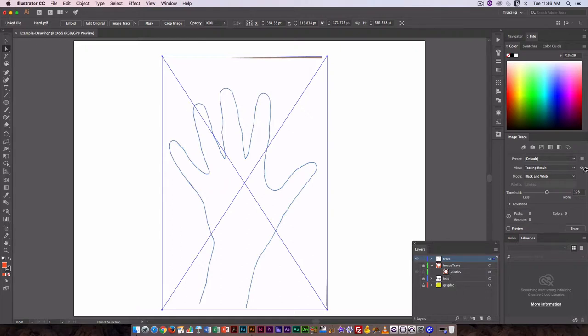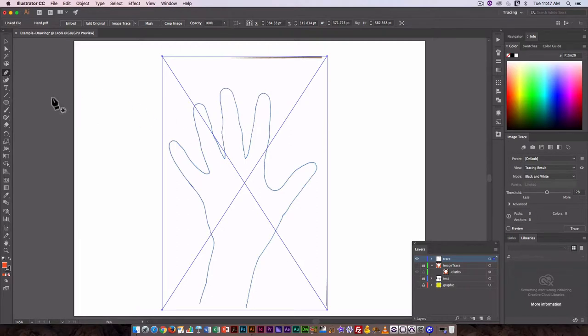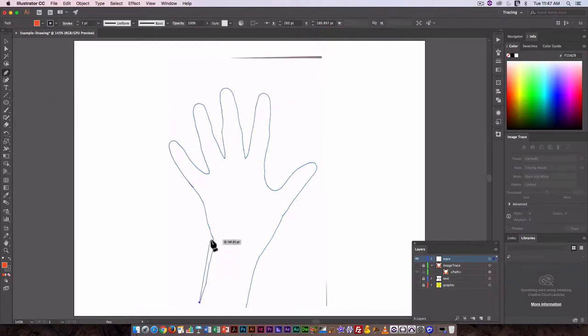So if we want to use this as a basic shape, we can still use it, but rather than use the image trace function, it makes more sense to create this by hand. For this, I'm going to use the pen tool. With the pen tool, you click...